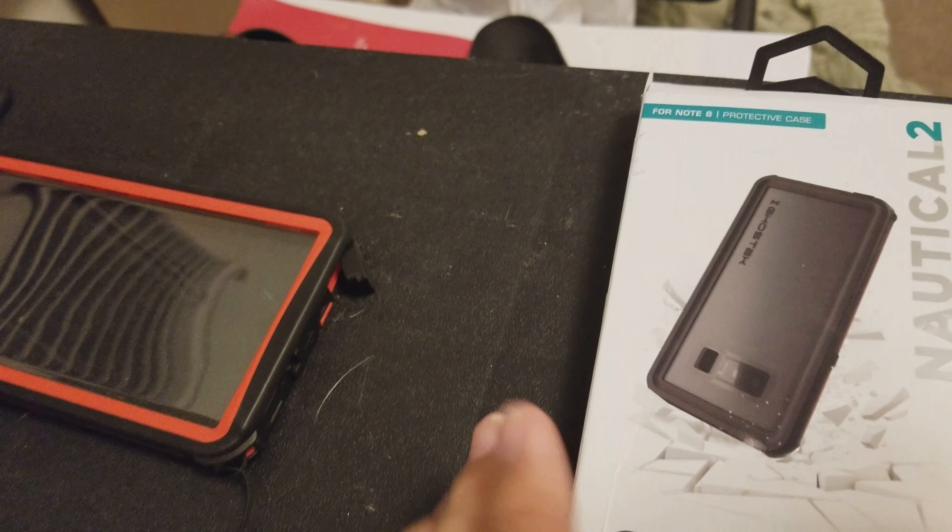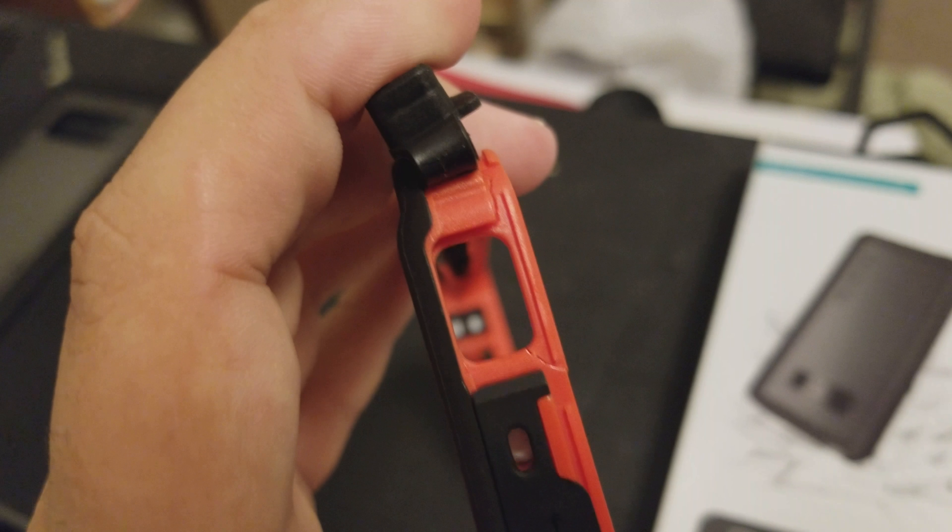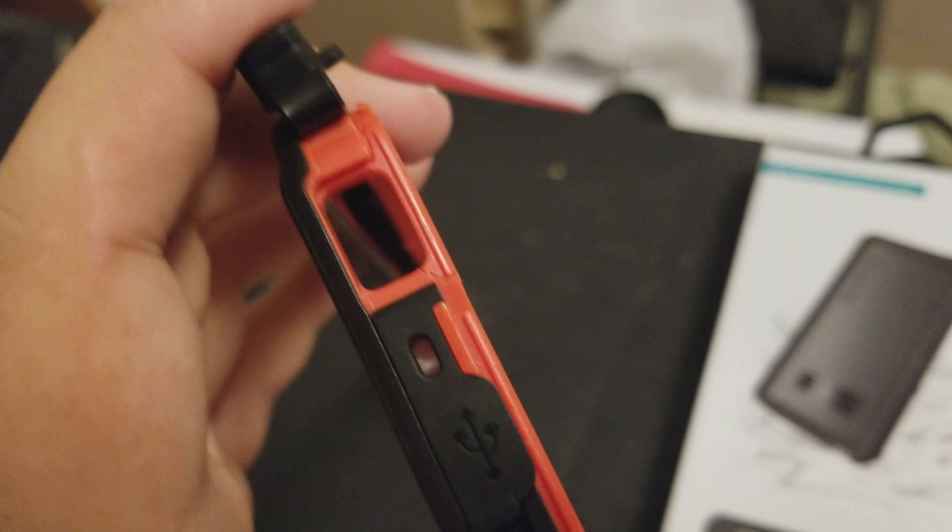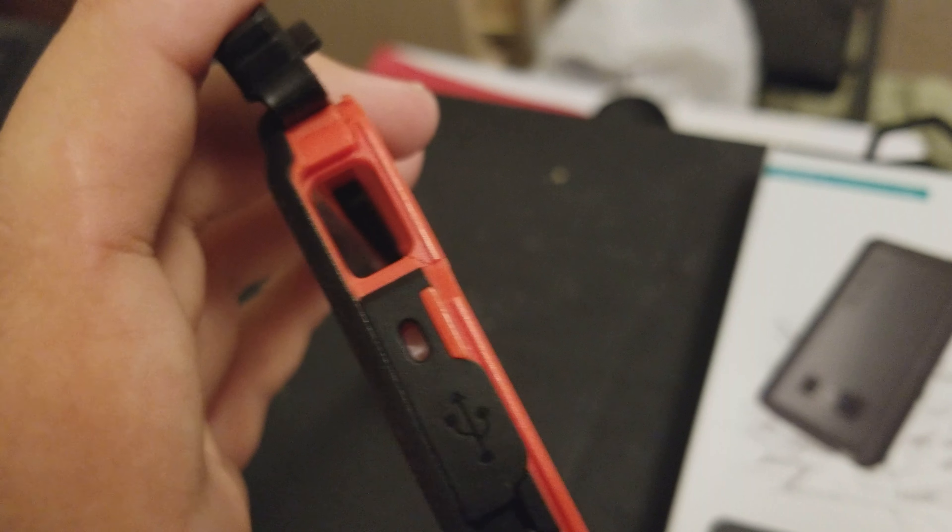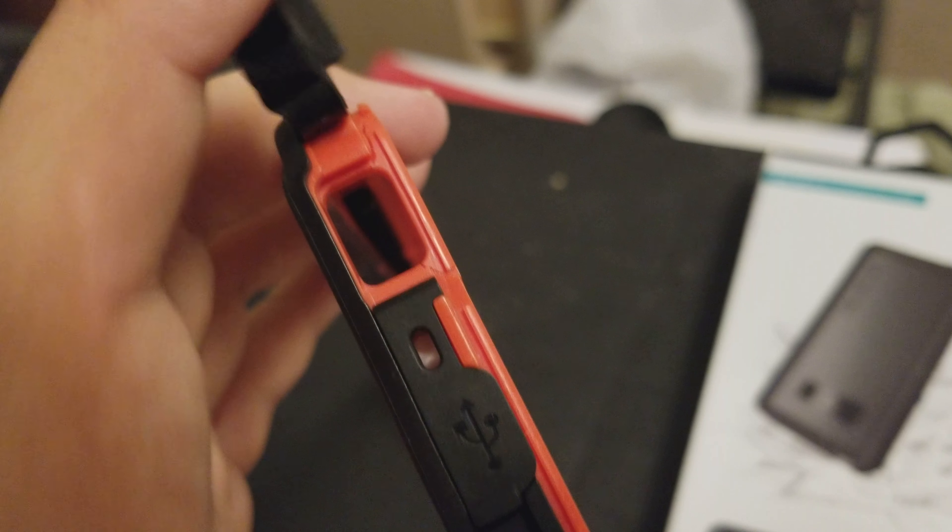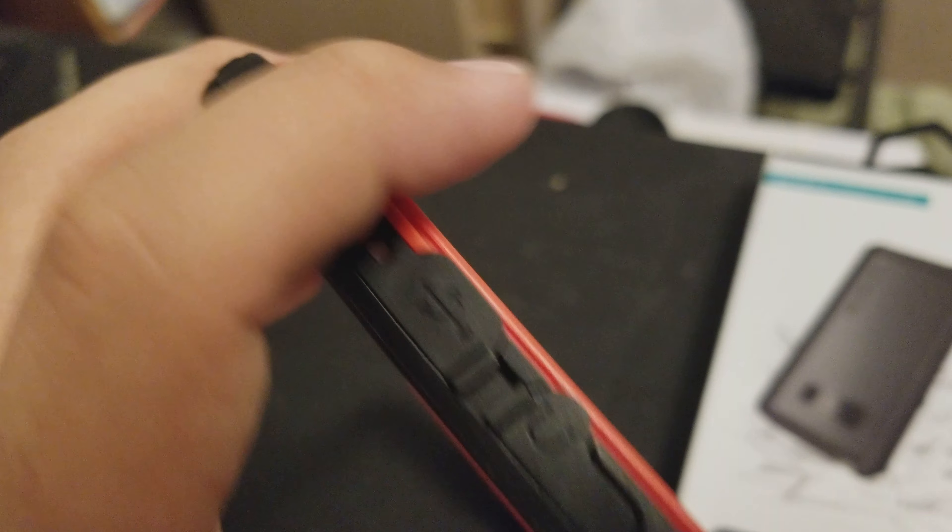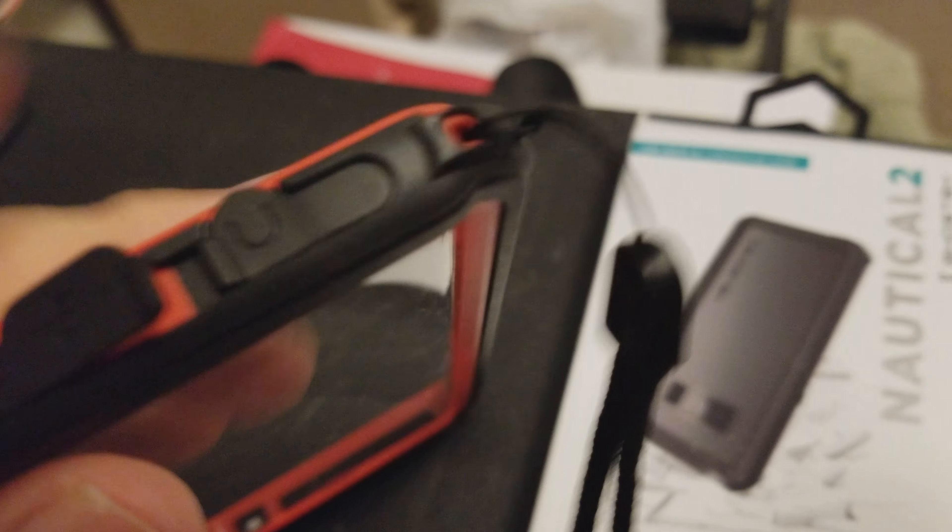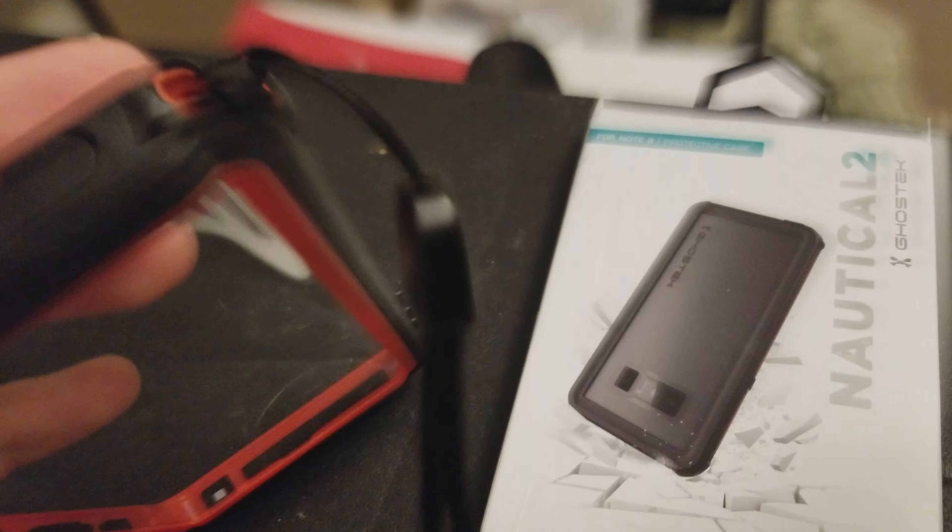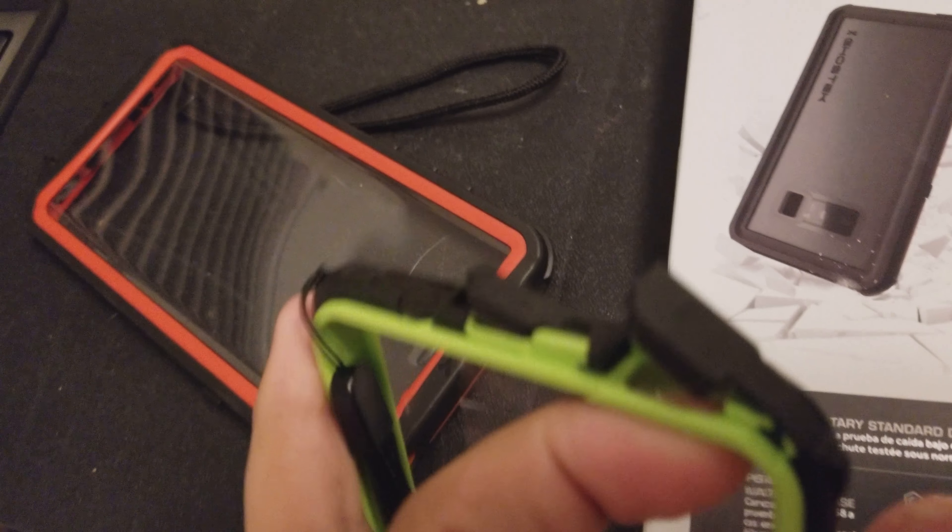If it really is military drop tested, then why did the polycarbonate plastic break on the S Pen? As a matter of fact, I believe this one. Oh, look at this one.